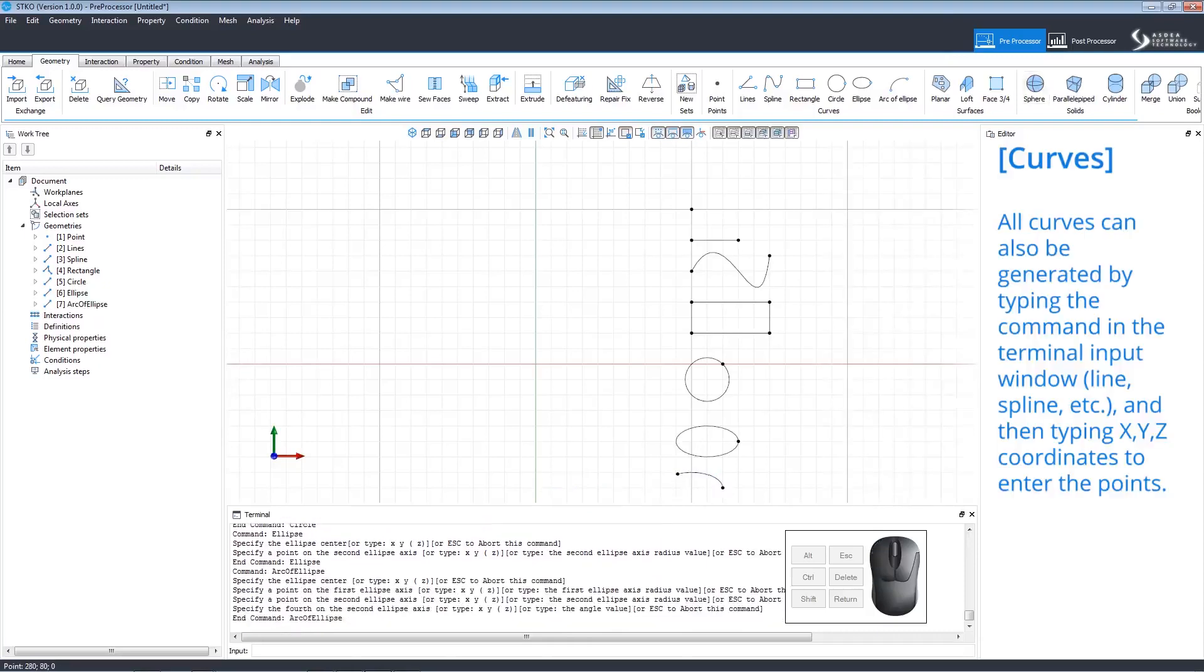All these commands can be executed by typing the command into the terminal and typing the XYZ coordinates to enter the points.